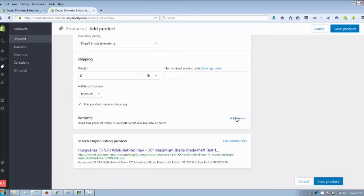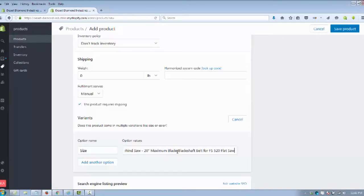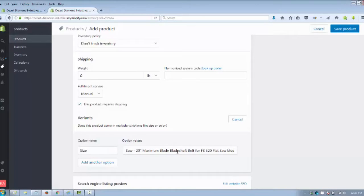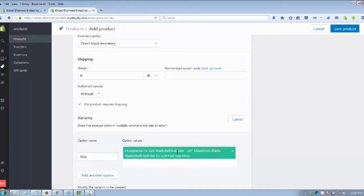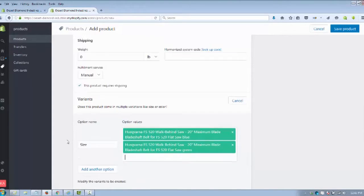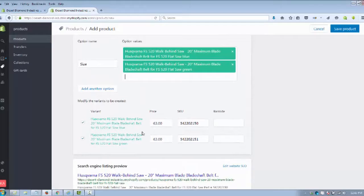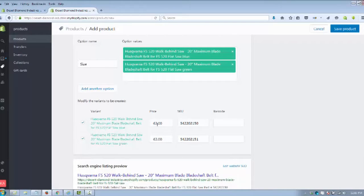If you want to add a variant, so if you wanted to say that this particular model has a blue version, you put in the model and you put blue, and then you put the model in and say they had a green version, you would put that in as well. That will create some areas down below.